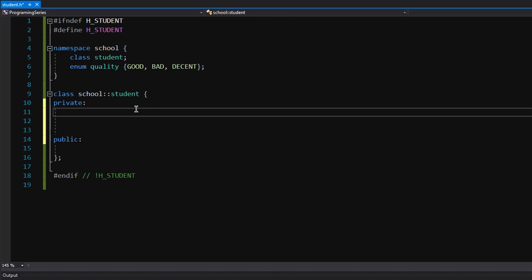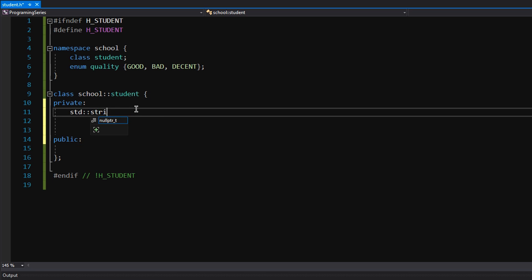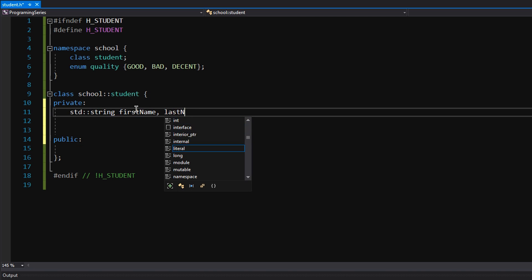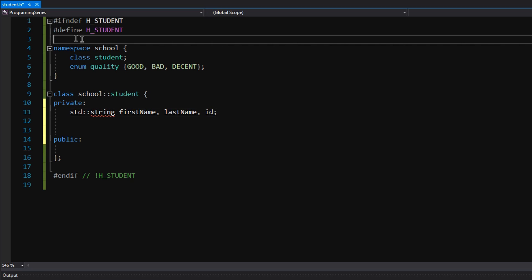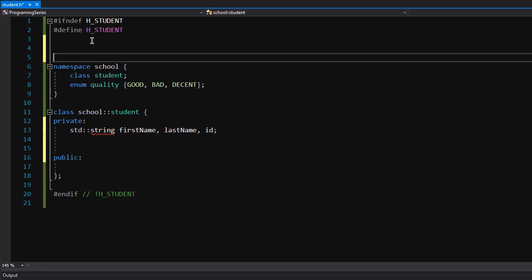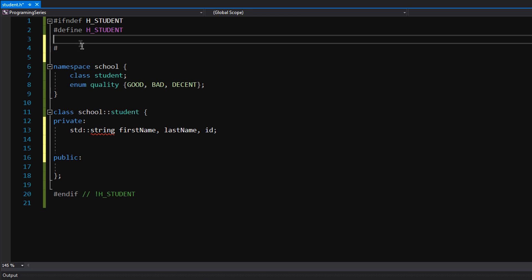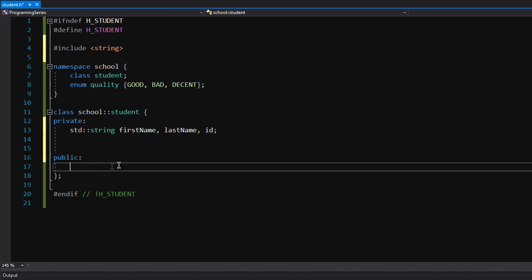In our private, these are our private member variables or functions, we're likely to put member variables here. So we're going to create strings, string first name, last name, ID. This is going to create three strings and we've got to include string in here. We're going to do our include statements above the namespace but below the if not defined. We included string. We have three member variables. I could put them on each line, but I'm separating it just to show you another syntactic sugar of C++.